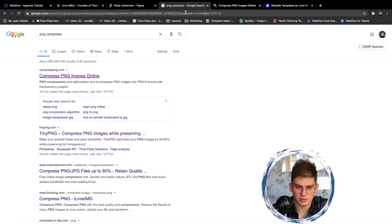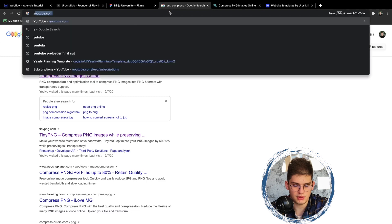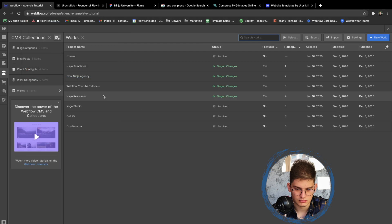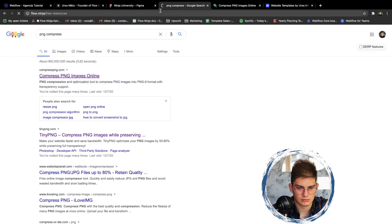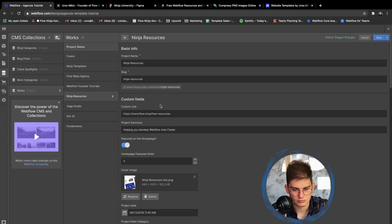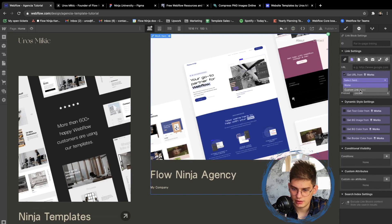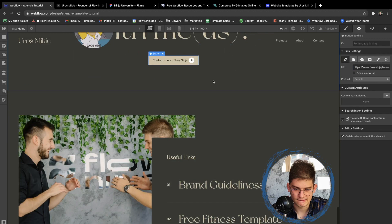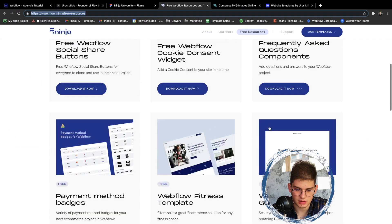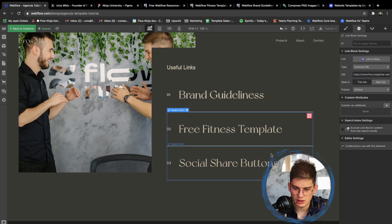Ninja Agency is going to link to our agency website. For Webflow YouTube Tutorials, let's add youtube.com for the time being as this is our first one. The final item is our free resources — that's going to have a custom link since we're building this as a one-pager. The sub-items here are: Brand Guidelines, Fitness Templates, and Social Share Buttons.